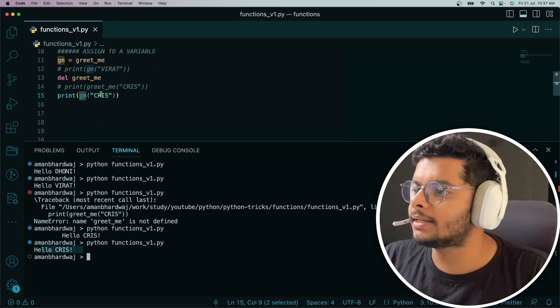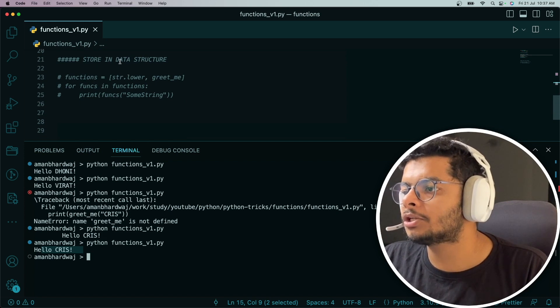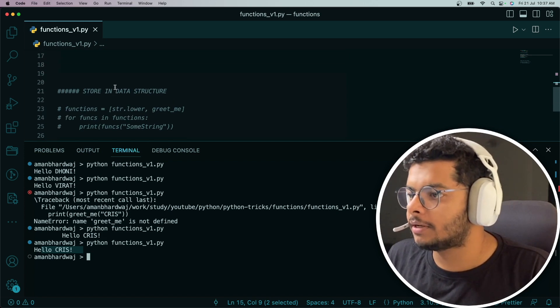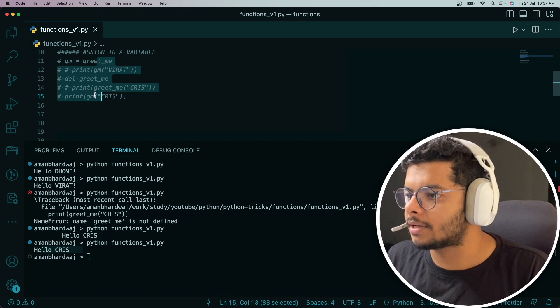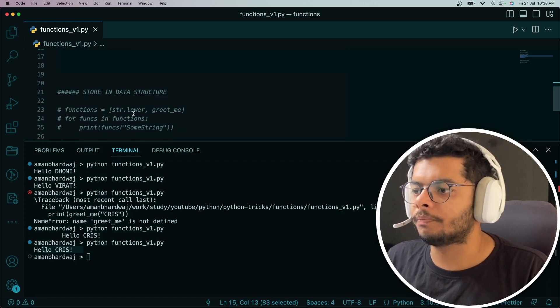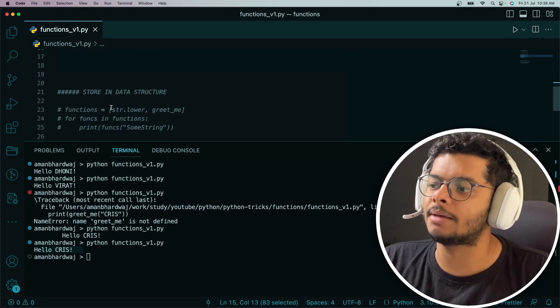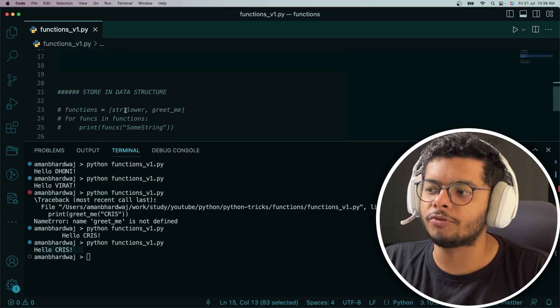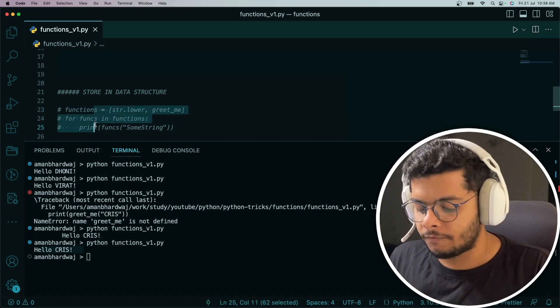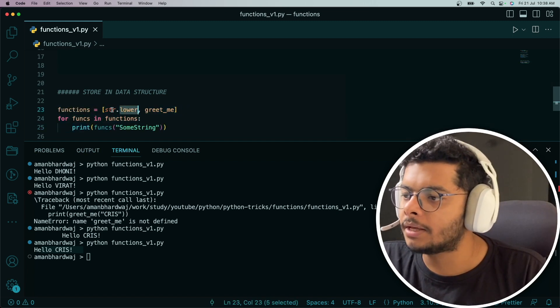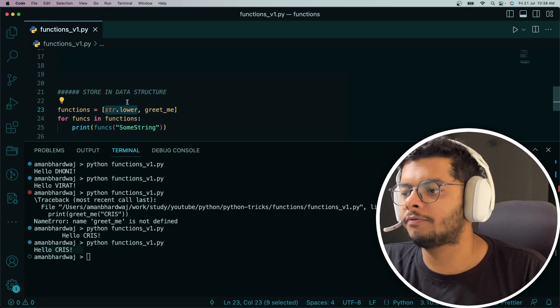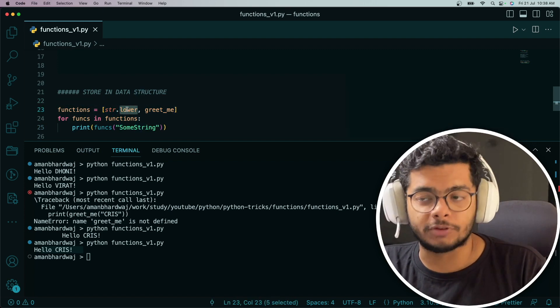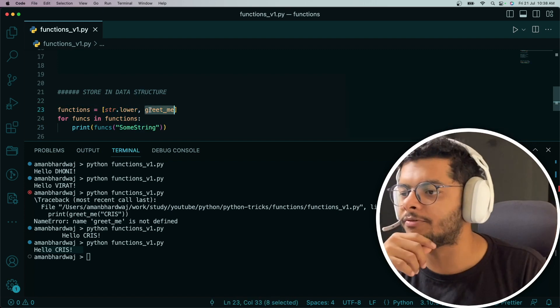Next thing we're going to look at is storing functions in data structures. Let me comment this out. We're going to see this example where we store functions in a data structure. Basically, we're going to store them in a list. There are two functions I'm storing: one is str.lower, this is a function, and then our original greet_me function.